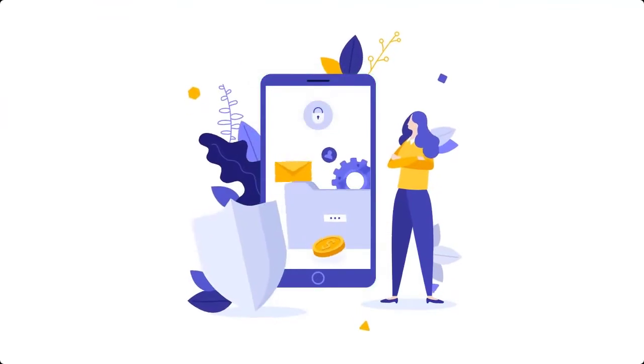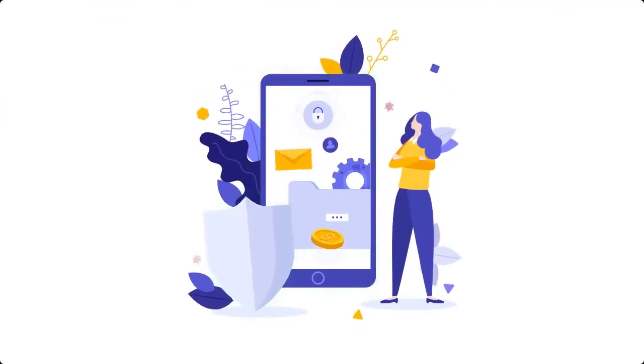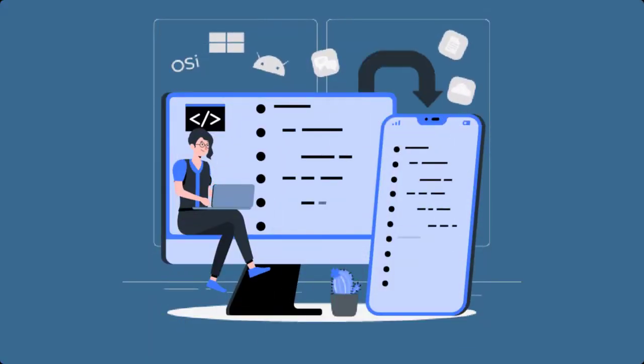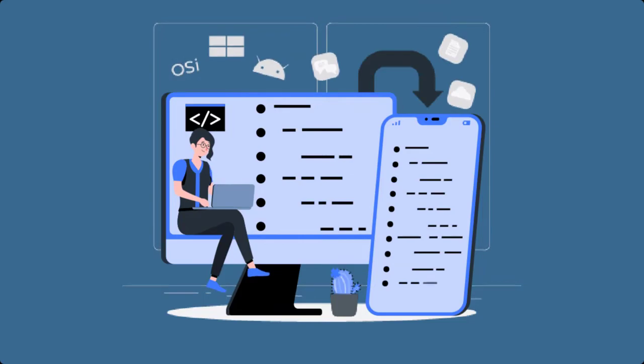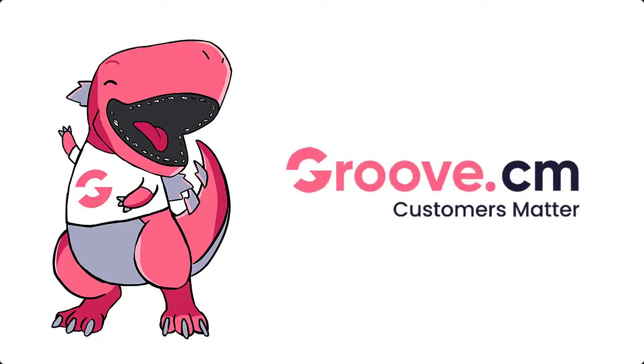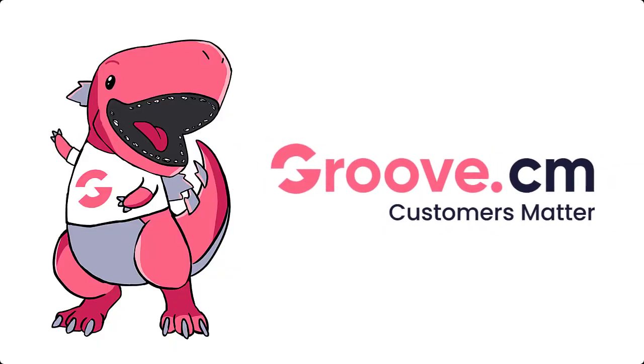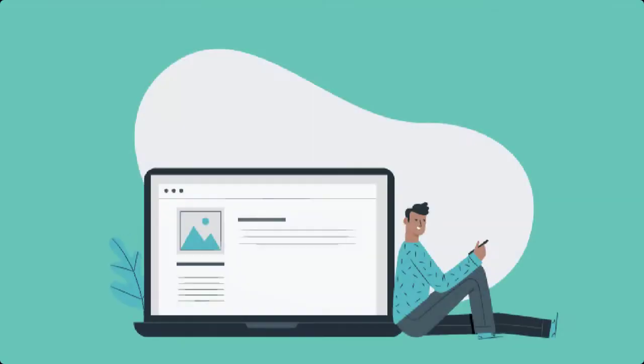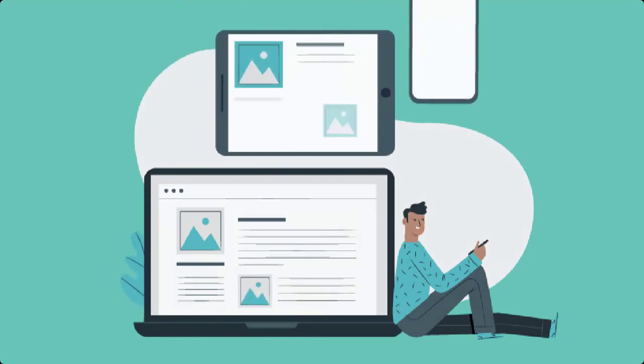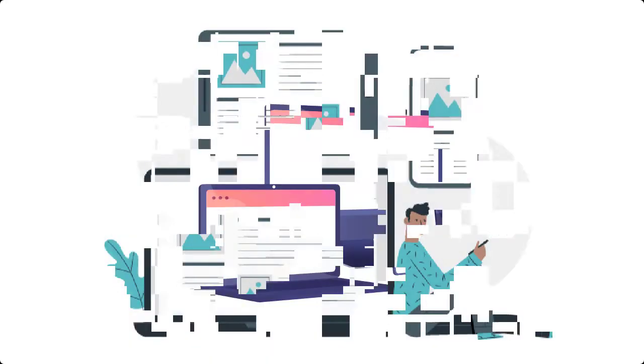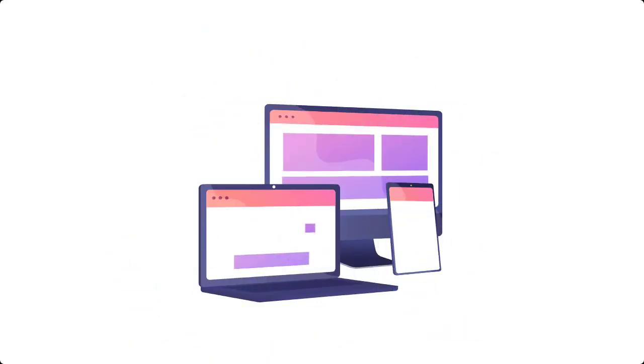It's typically very complicated and requires a ton of work to create so many versions of the exact same content. But with Groove, this process is simple and automated. Simply create your pages inside our builder, and the different responsiveness versions will be created.